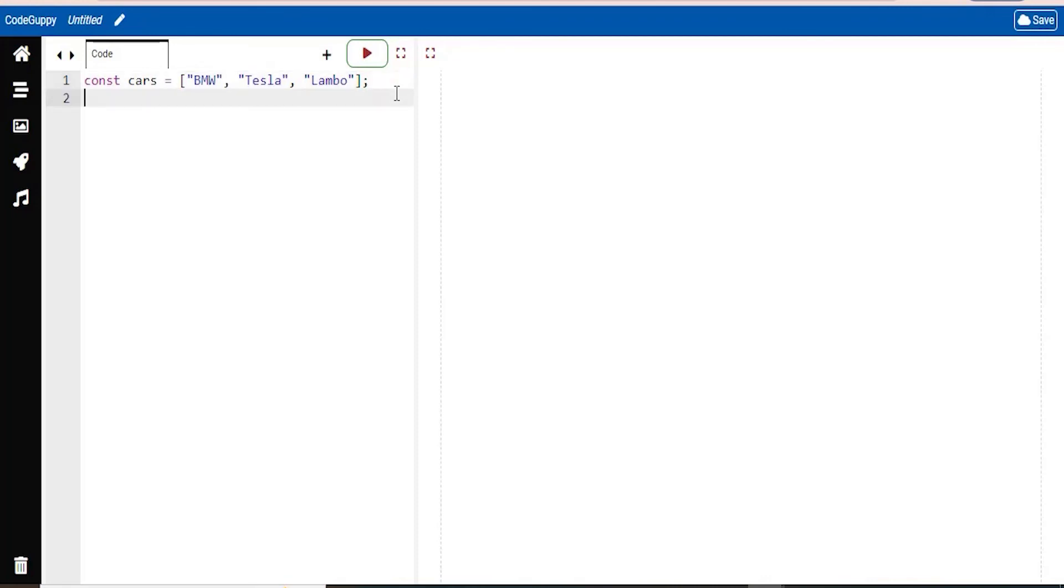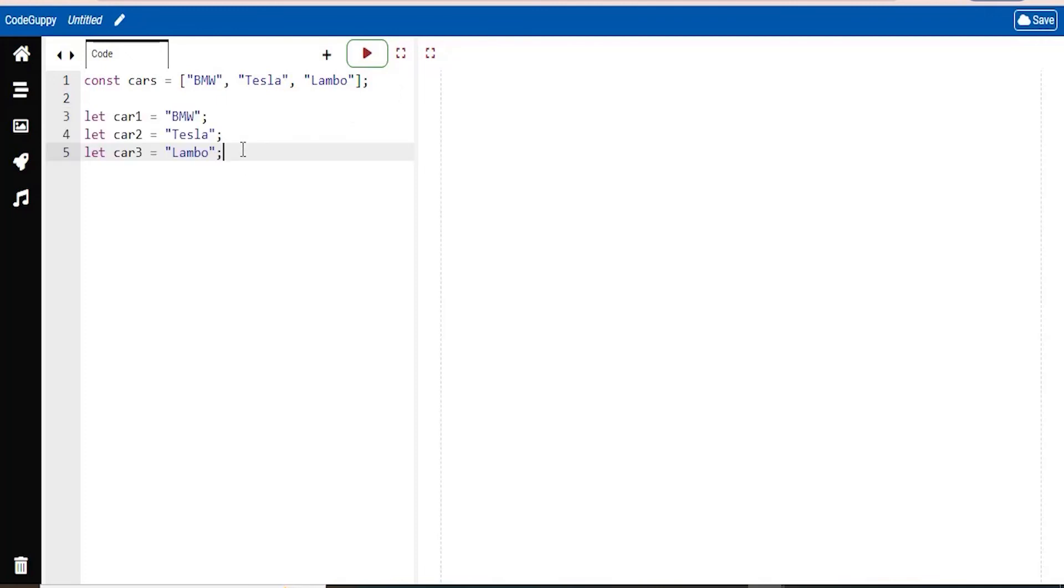Now you may be wondering, why should we even use arrays? Well, let's say if you have a list of items. So in this case, a list of car names, for example. Storing the cars in single variables could look like this. So these three lines of code took me a while to type.